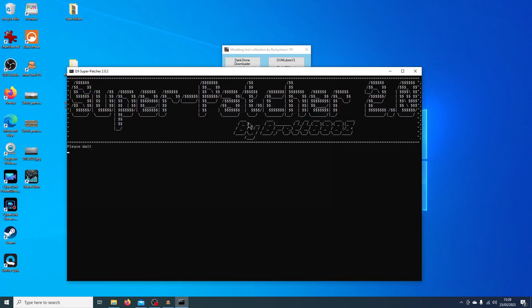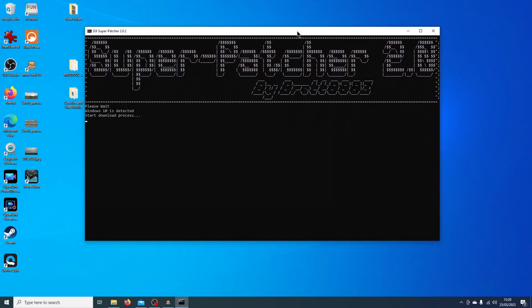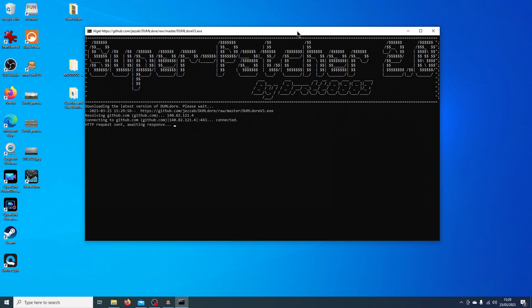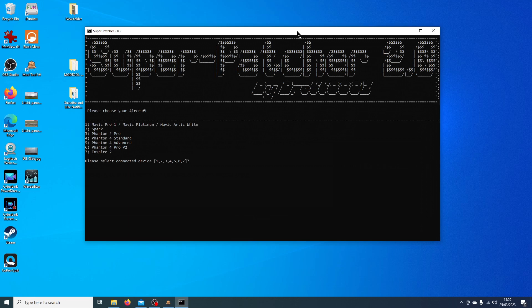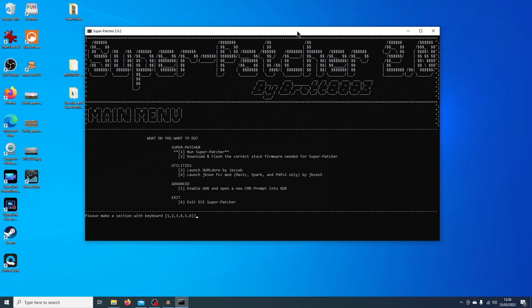Brett's Super Patcher: click the link and it will download some files, then take you to the main page. Super Patcher works on the Mavic Pro (including Platinum and Arctic White), the Spark, Phantom 4 Pro, Phantom 4 Standard, Phantom 4 Advanced, Phantom 4 Pro V2, and the Inspire 2. Pick an option to run Super Patcher, download and flash the correct stock firmware, and follow the prompts. Note: for the P4 range, the Galileo patch is a little flaky and has caused issues — if you have a P4, I'd suggest investing in No Limit Drones or the Drone Hacks tool. It works fine for the Mavic Pro and Spark.